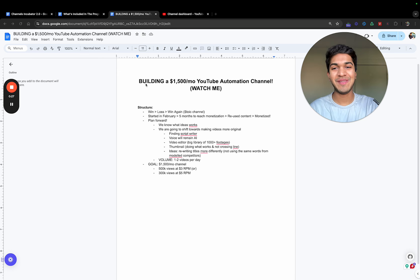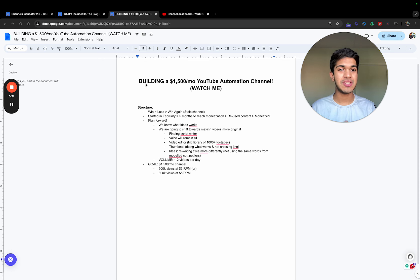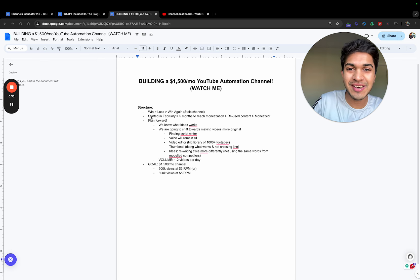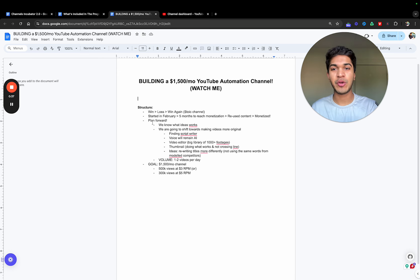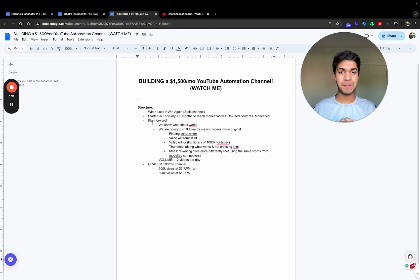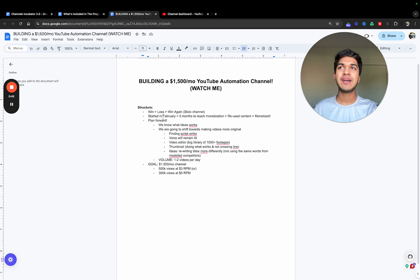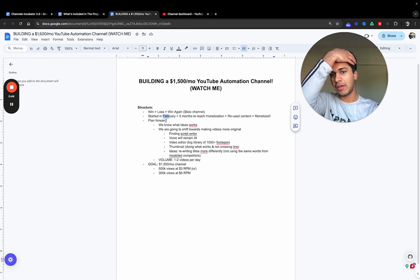This video title is going to be building a fifteen hundred dollar a month YouTube automation channel. Watch me do it. The structure is simple. I will tell you a quick story about what happened. We started a YouTube automation channel in February of this year, 2024.